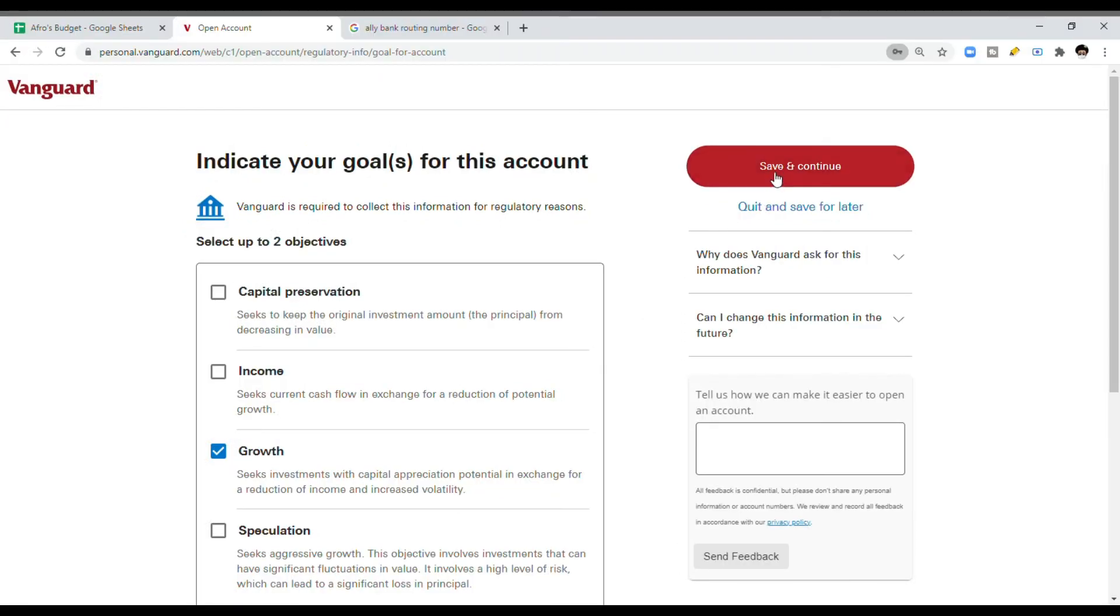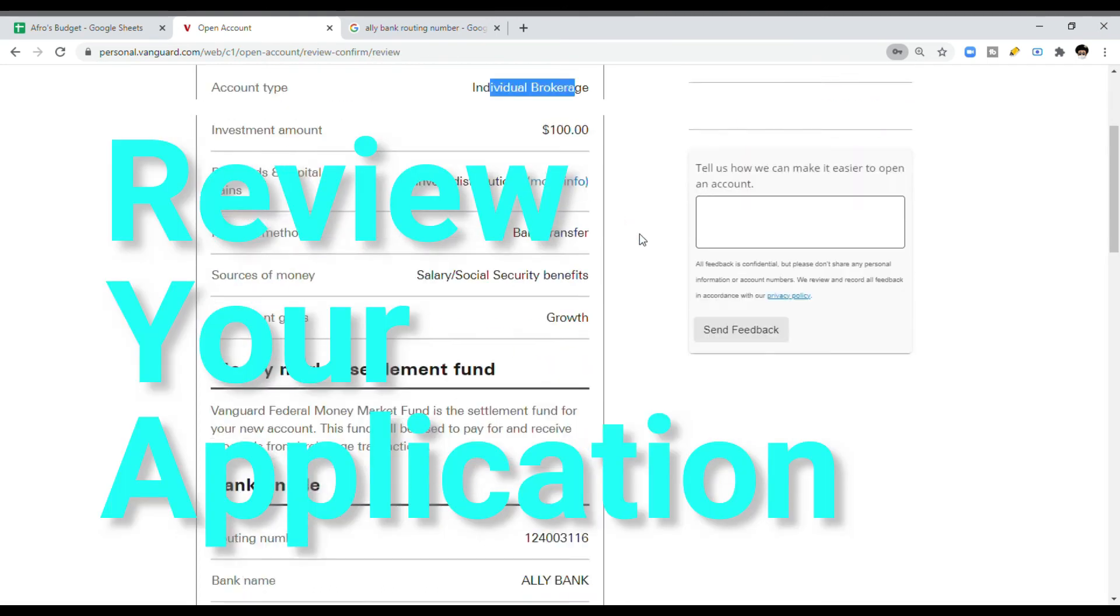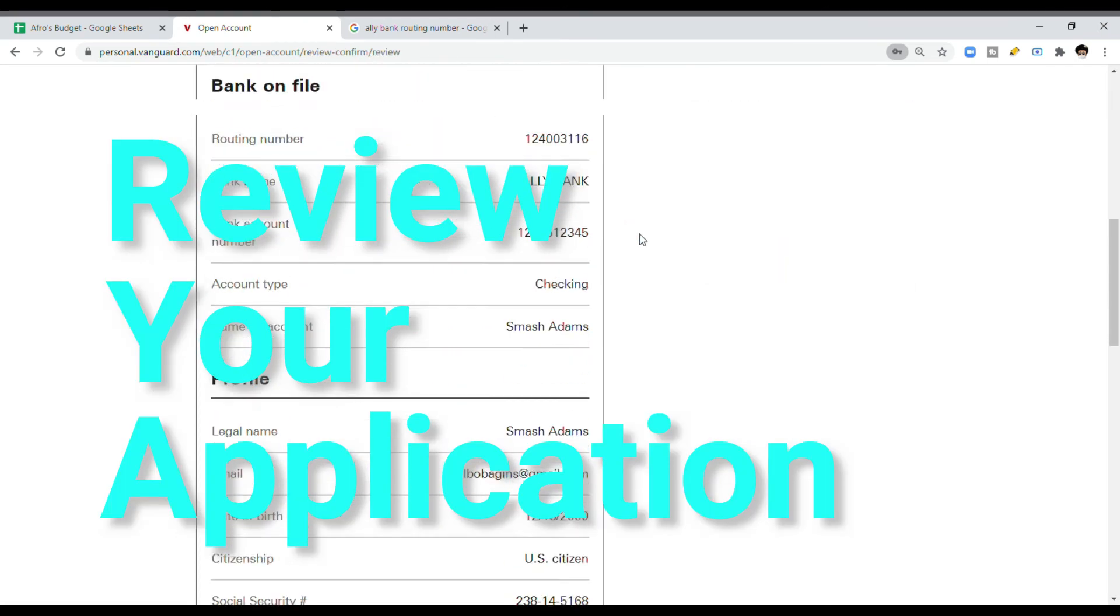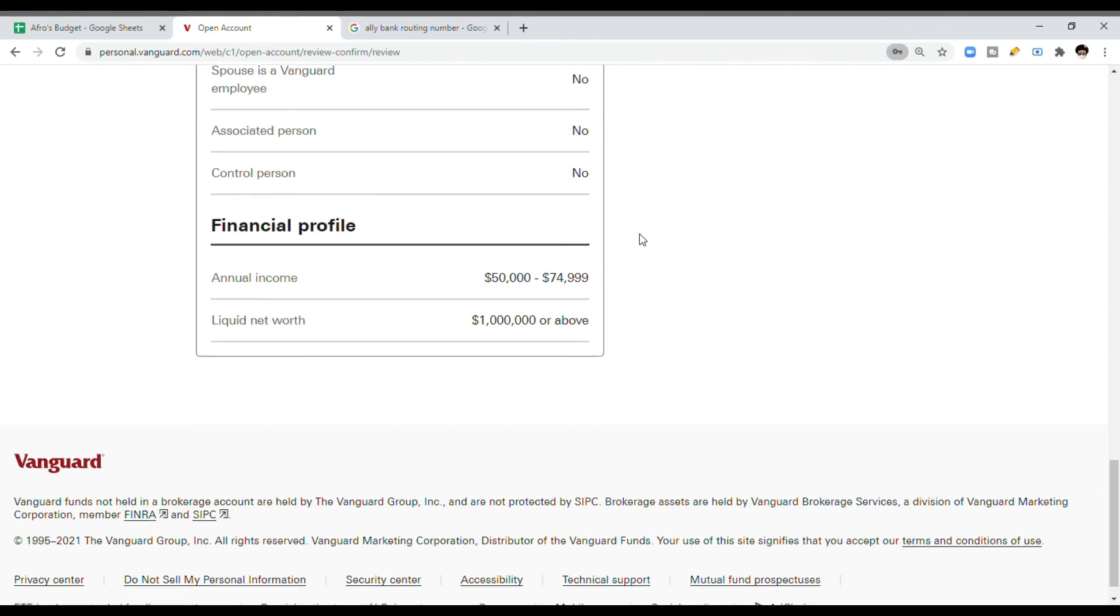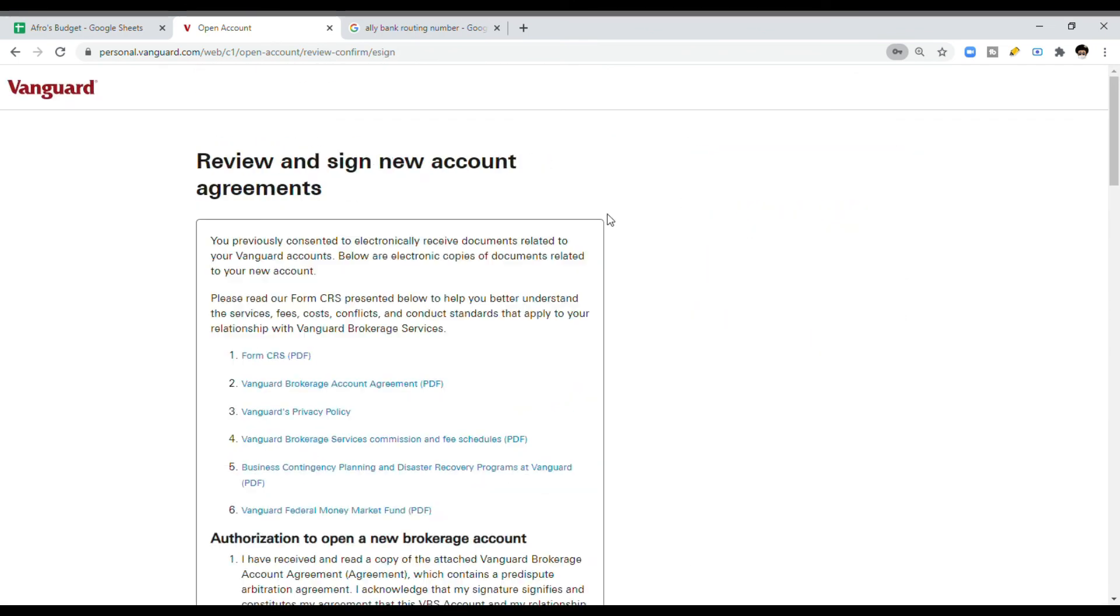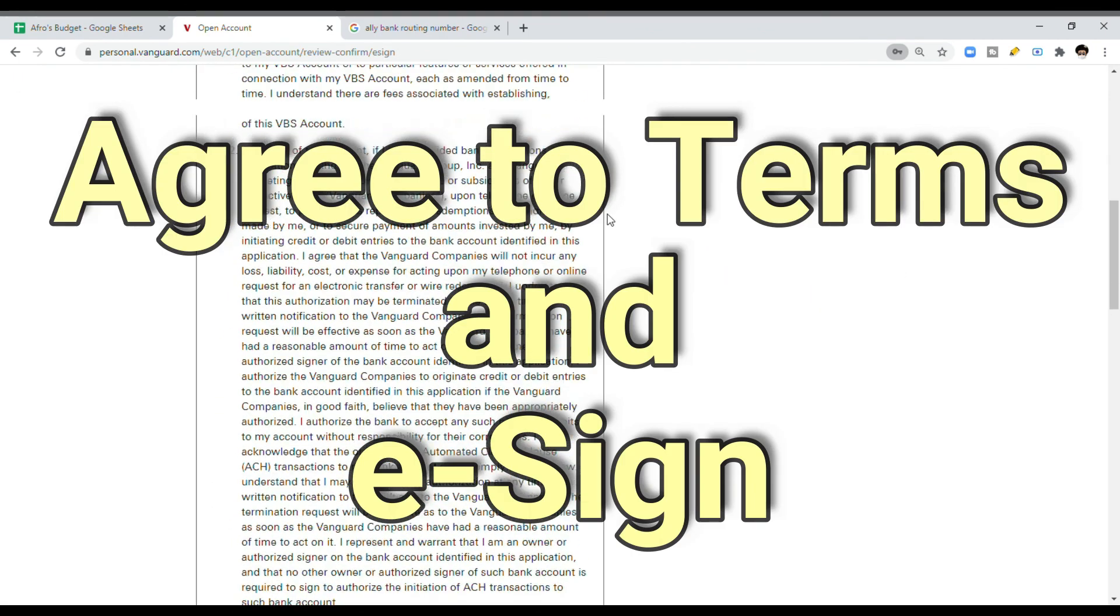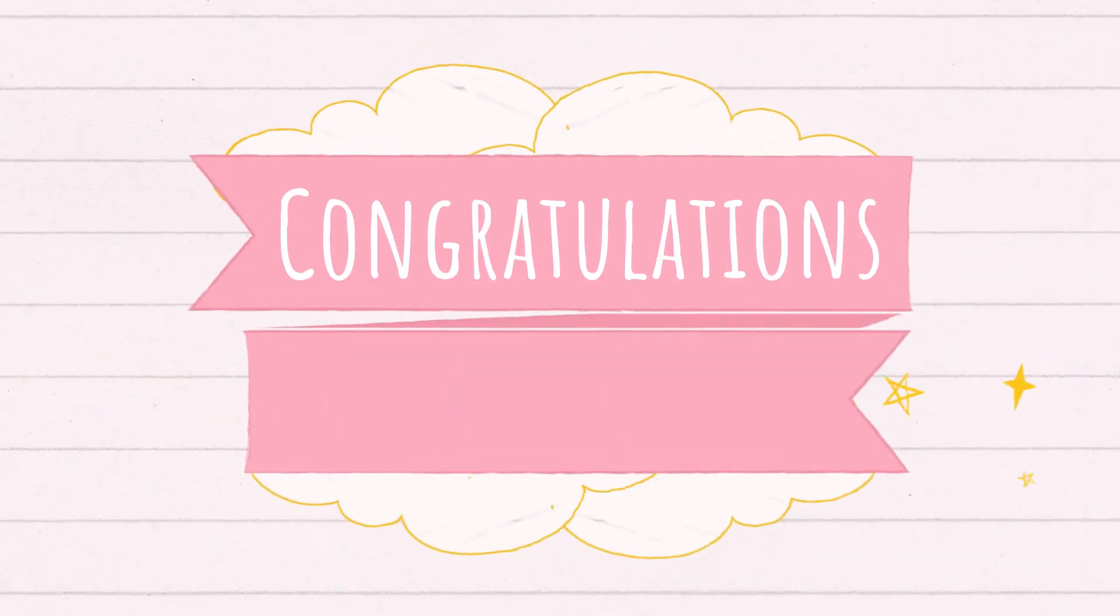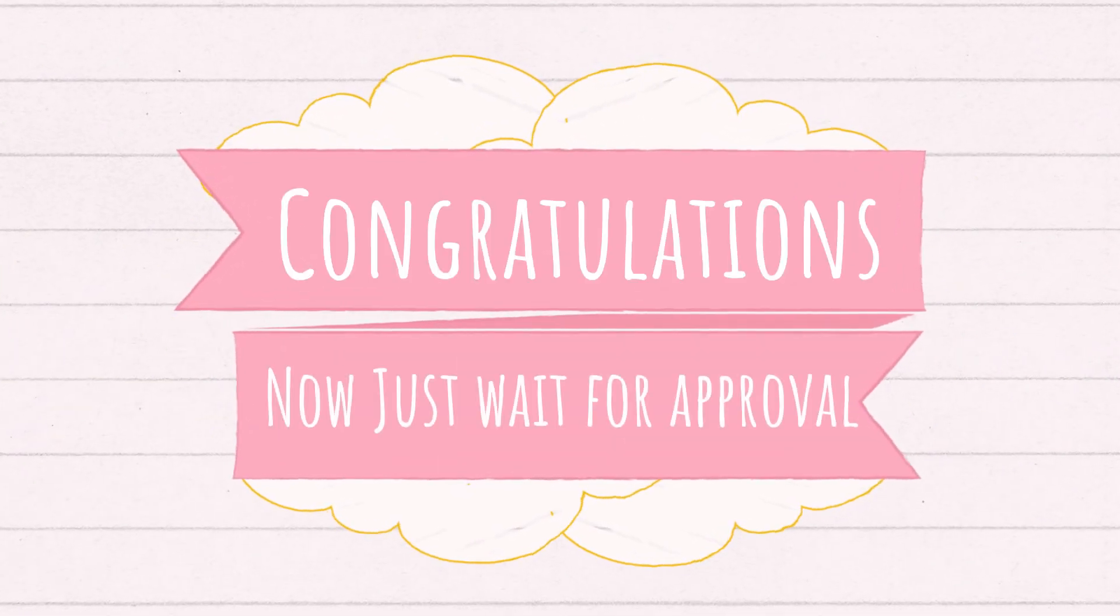And then we click, and then this is just reviewing your application. Here's everything that you just said. Last click. This is everything that we talked about. This is everything you're agreeing to. And then you're going to e-sign. And then guess what folks, guess what happens after that?